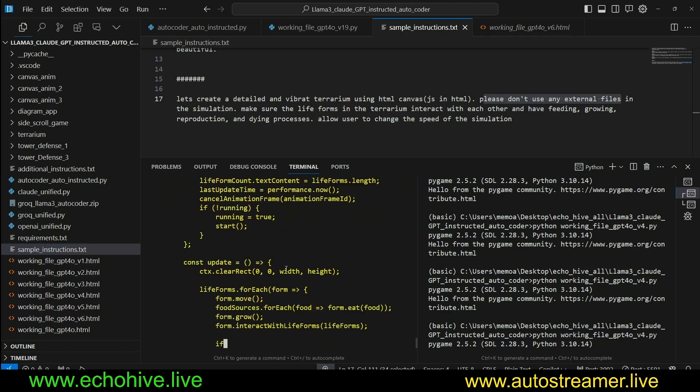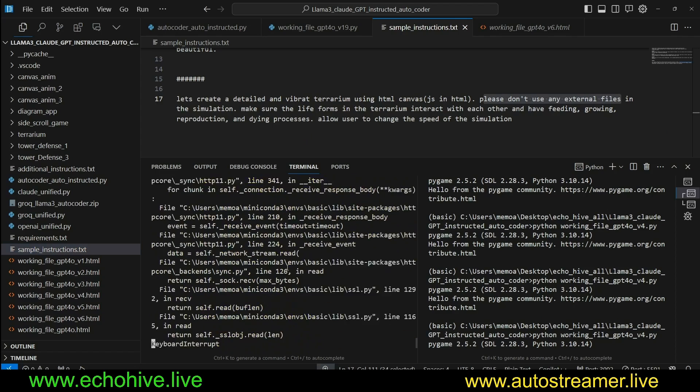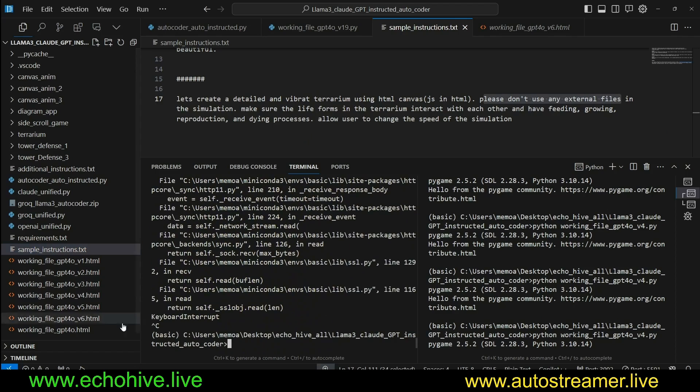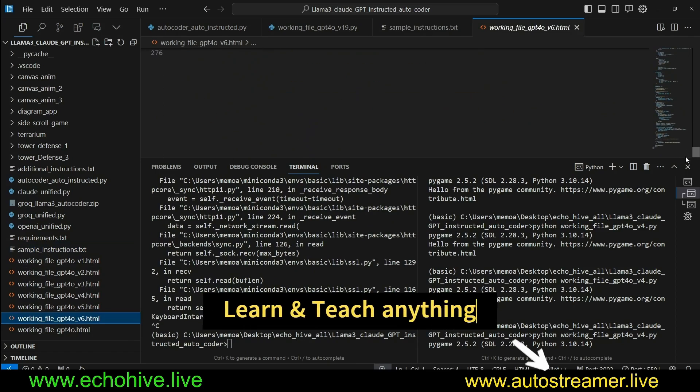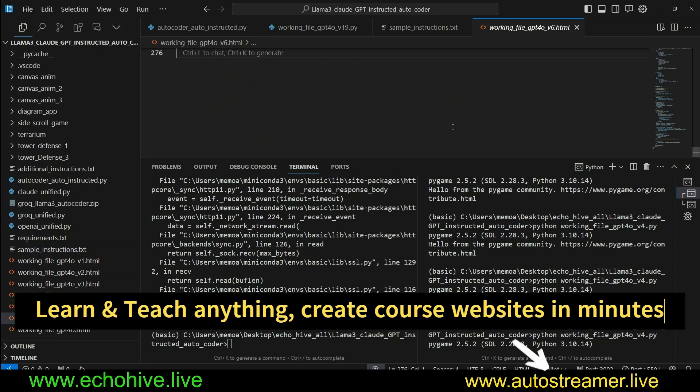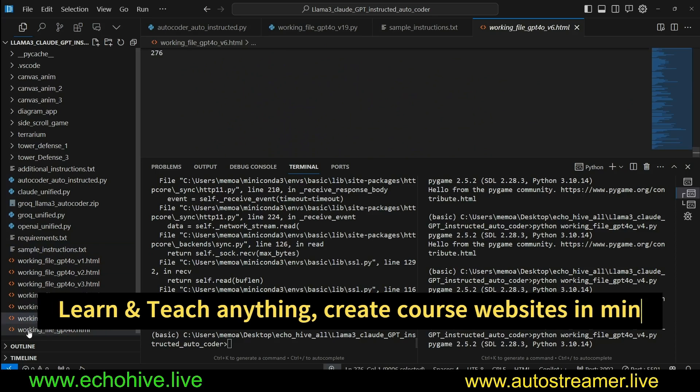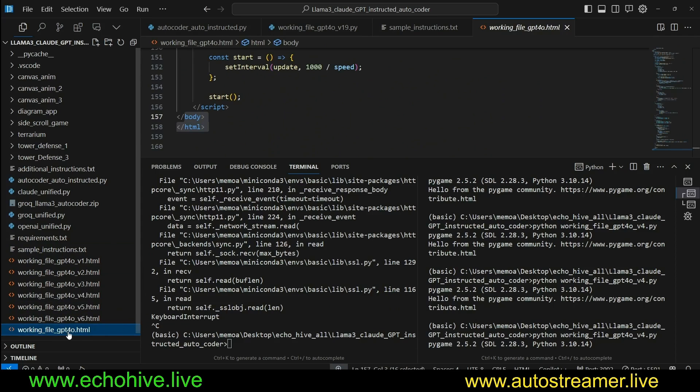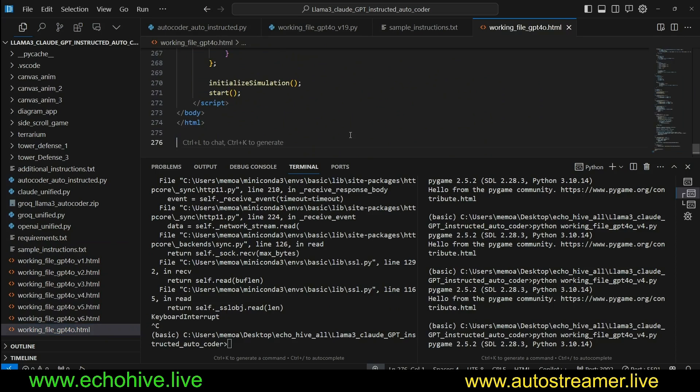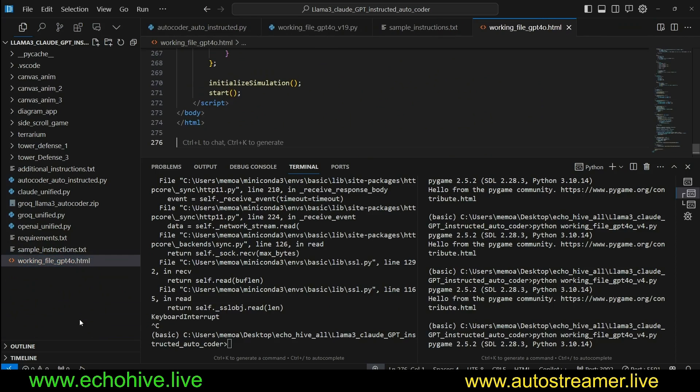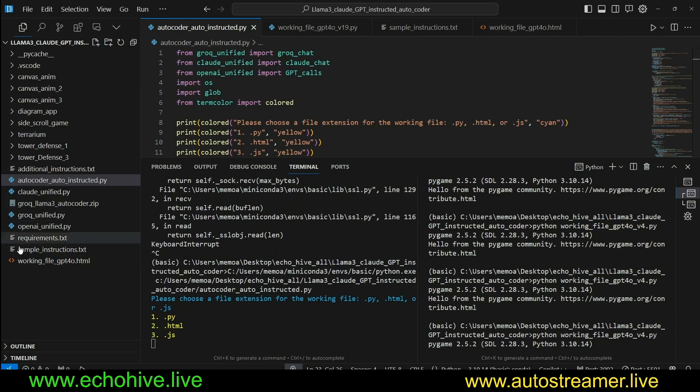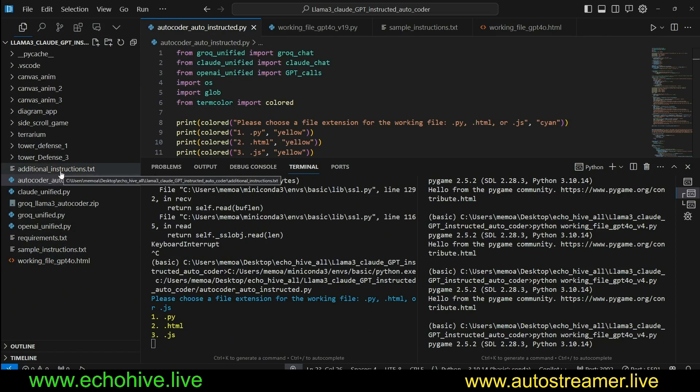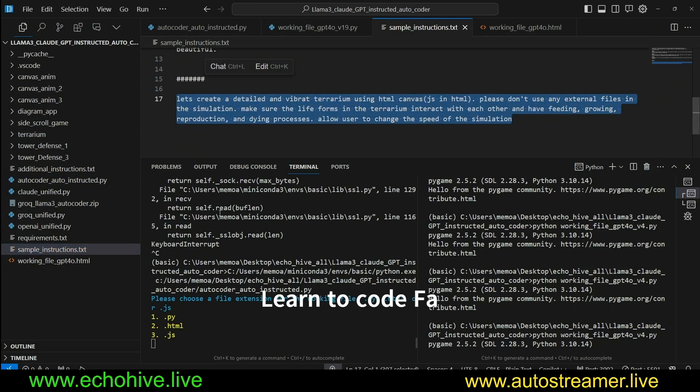If you wanted to, you can also do something like this. I'm going to break out of this. This is our latest code, 270 lines of code. I'm going to copy it into the first file, working file gpt4o.html, and I'm going to delete the rest. Because now, if you start this auto-coder and give it instructions, it'll actually pick up from where this file is.